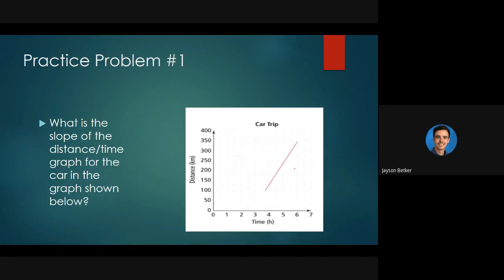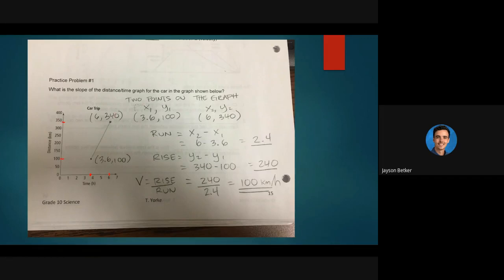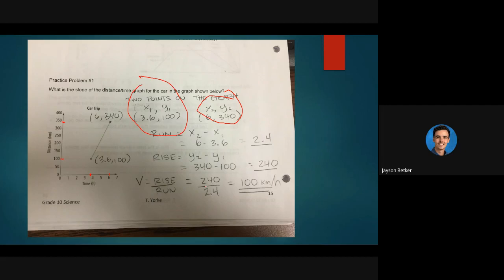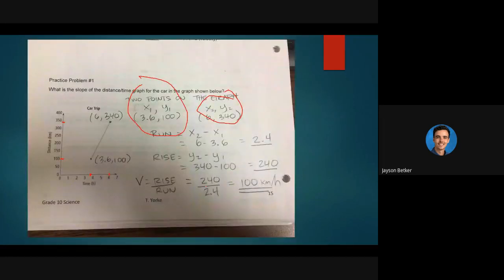You can try these practice problems on your own if you want — I'm going to wait until the next lesson to go through them. If you're not feeling comfortable, you can look at the next slide. I found some points here — it looked like this one was at about 3.6 and this one was at 6, and this one was at 100 and this was around 350.